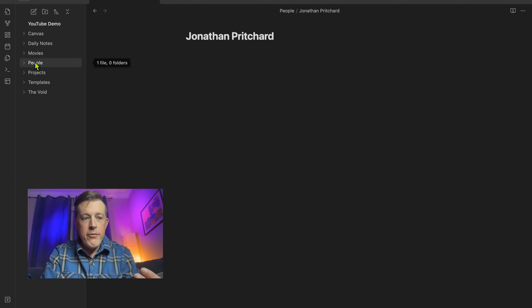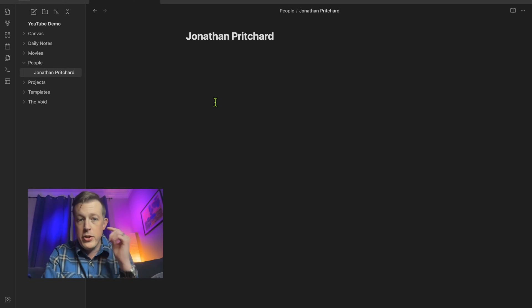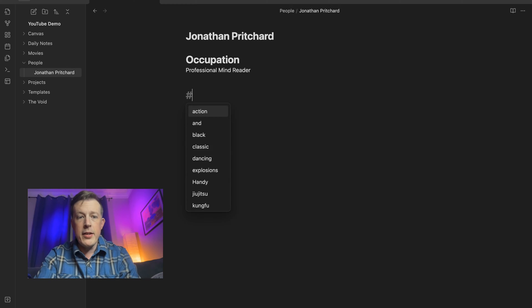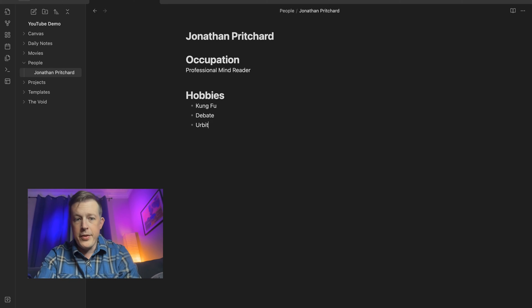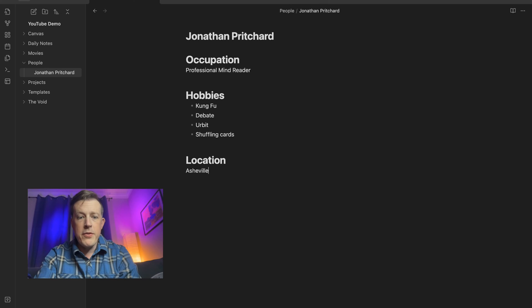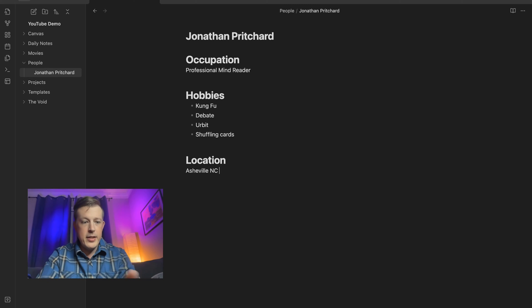For this example, I created a folder called 'people' and then added myself to it. Then let's add some details: fashion mind reader, hobbies — kung fu, debate, Urbit, shuffling cards — and location: Asheville, North Carolina. If you're ever in the mountains, say hi, I'd love to see you. But this is a pretty good start for what we're talking about.